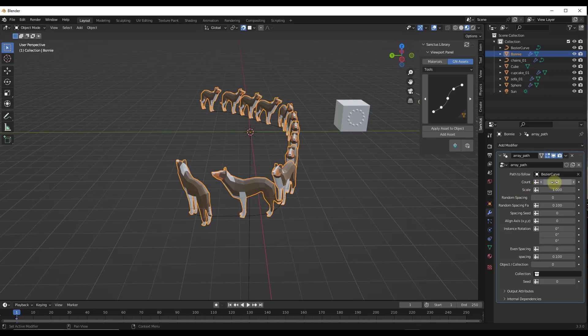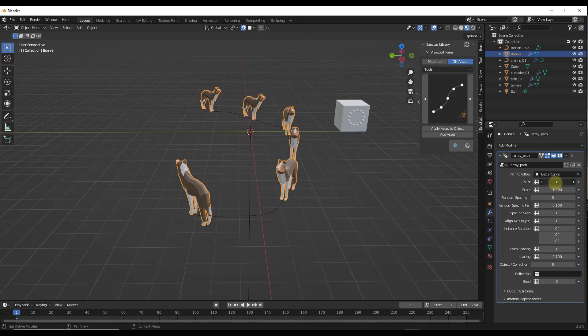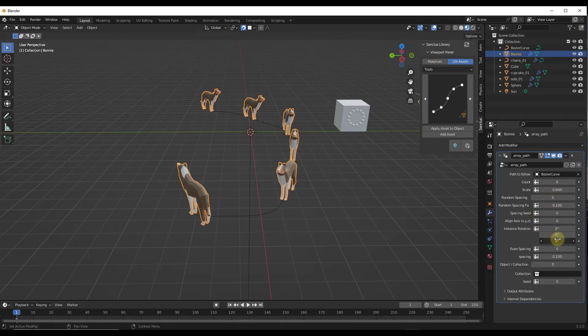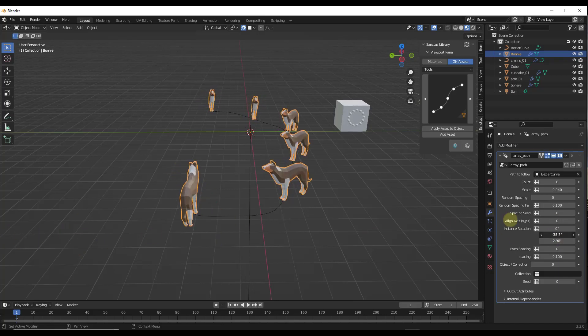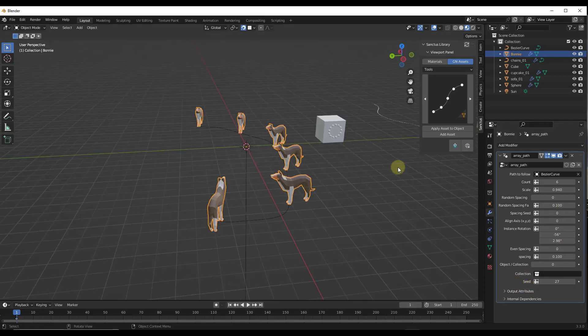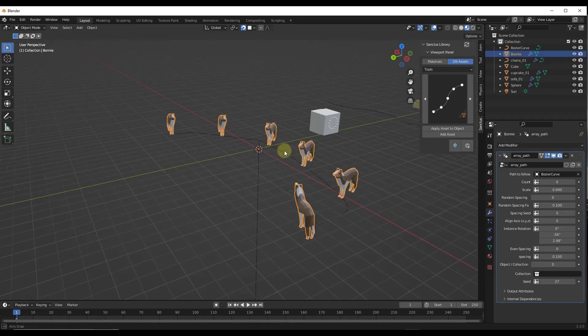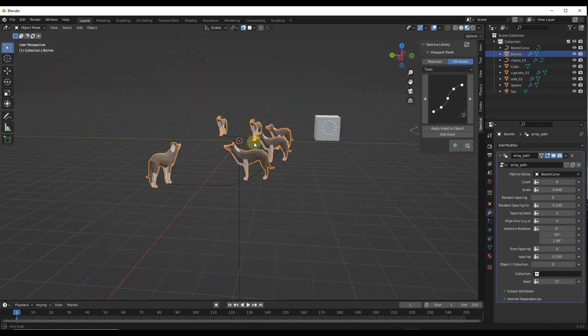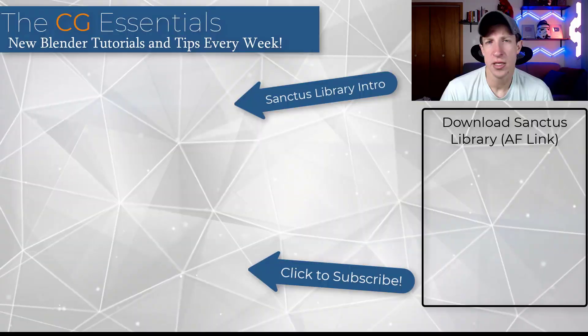And you can set like number of objects in here. You can set the scale of those objects. You can randomize the spacing if you decide that you want to do that. And you can also adjust things like rotation of the objects if you decide that you want to do that. So instead of having to do all the modifier setup yourself, this just has a built-in tool that allows you to quickly create those objects along paths in Blender.